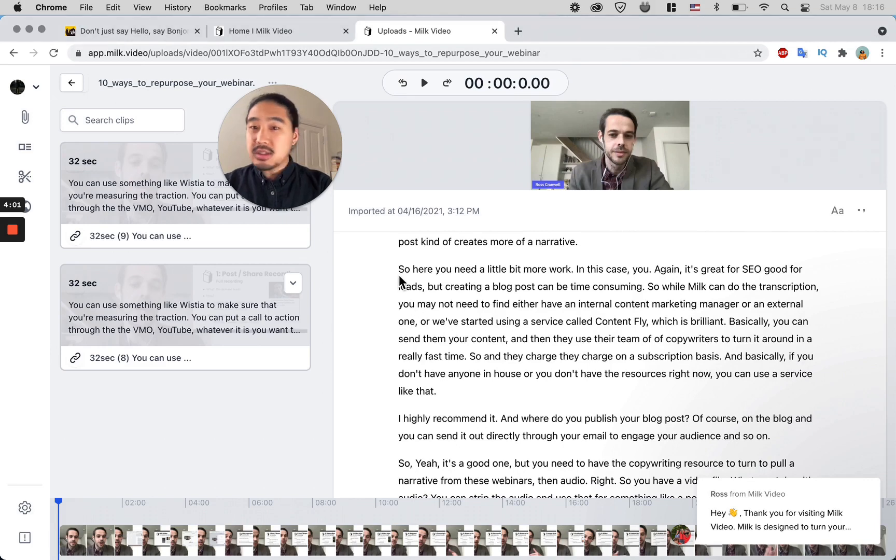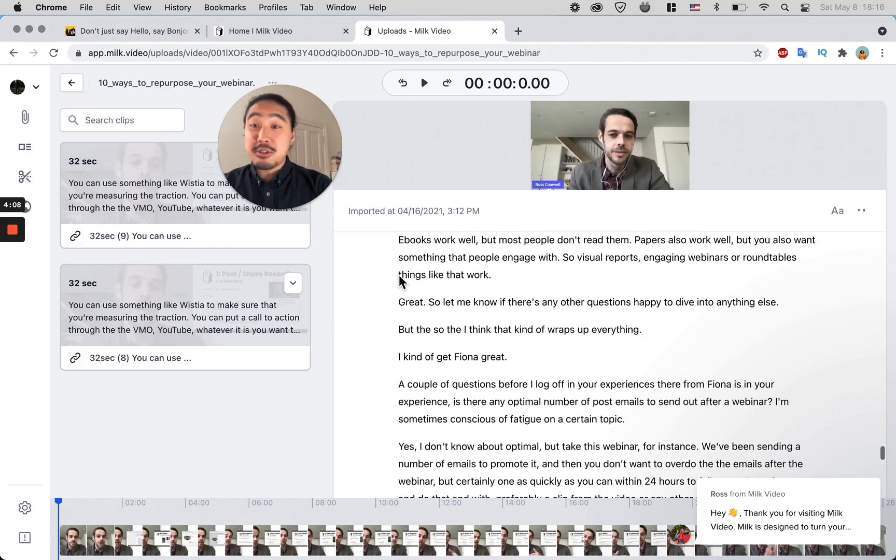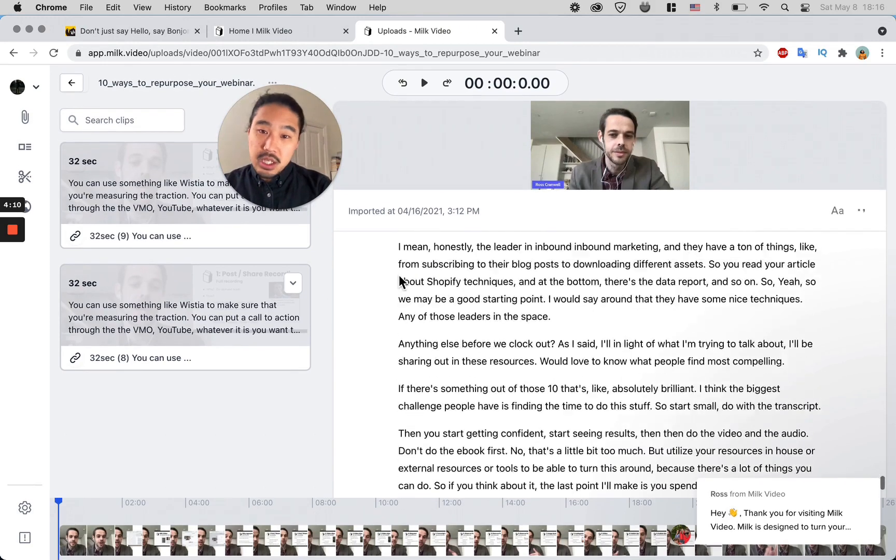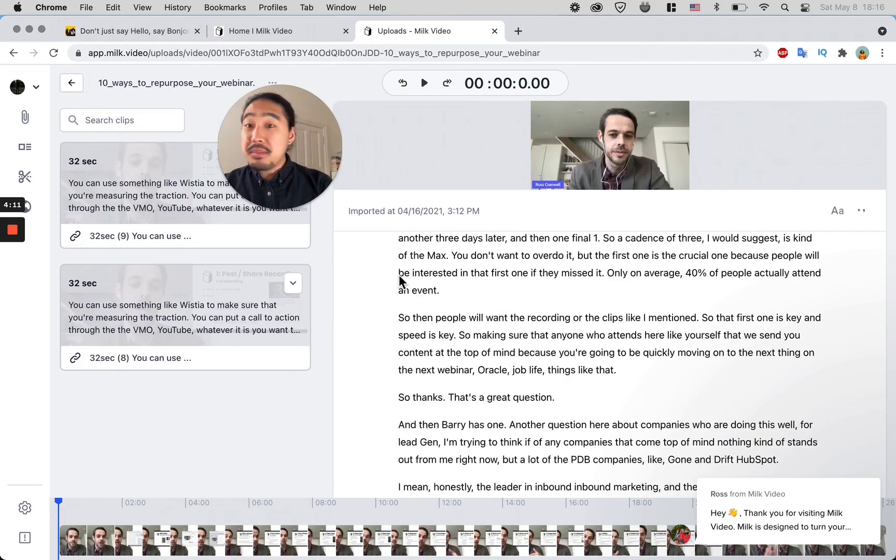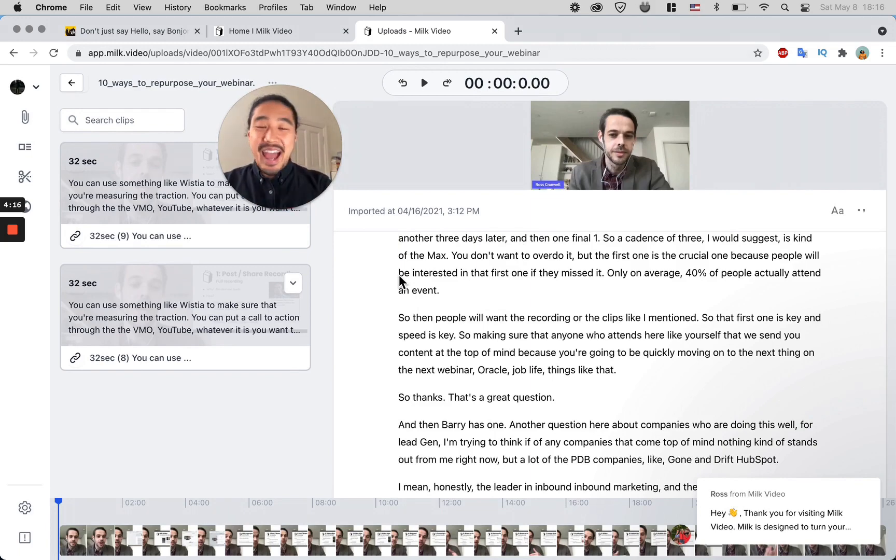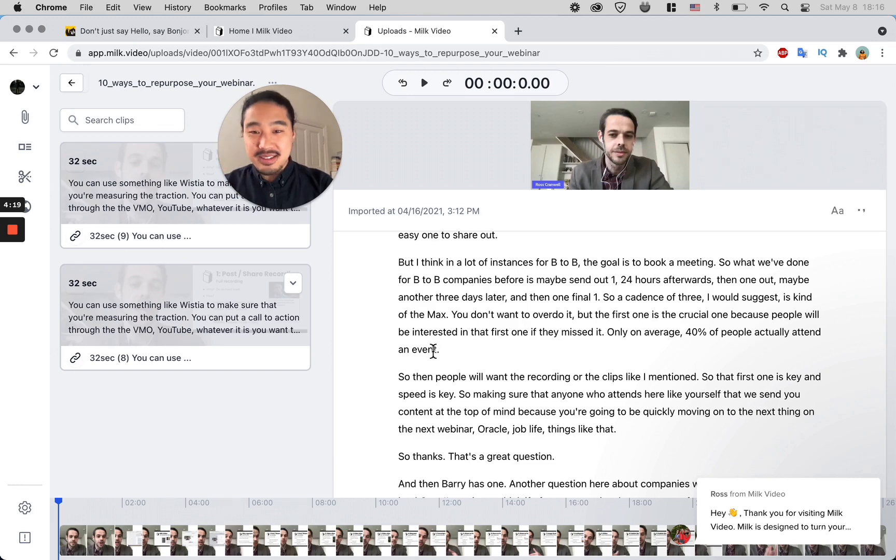Usually there's a live Q&A at the end of the webinar, so I would just be able to scroll to the end of the video and maybe grab that one part with the one question that one person asked you.